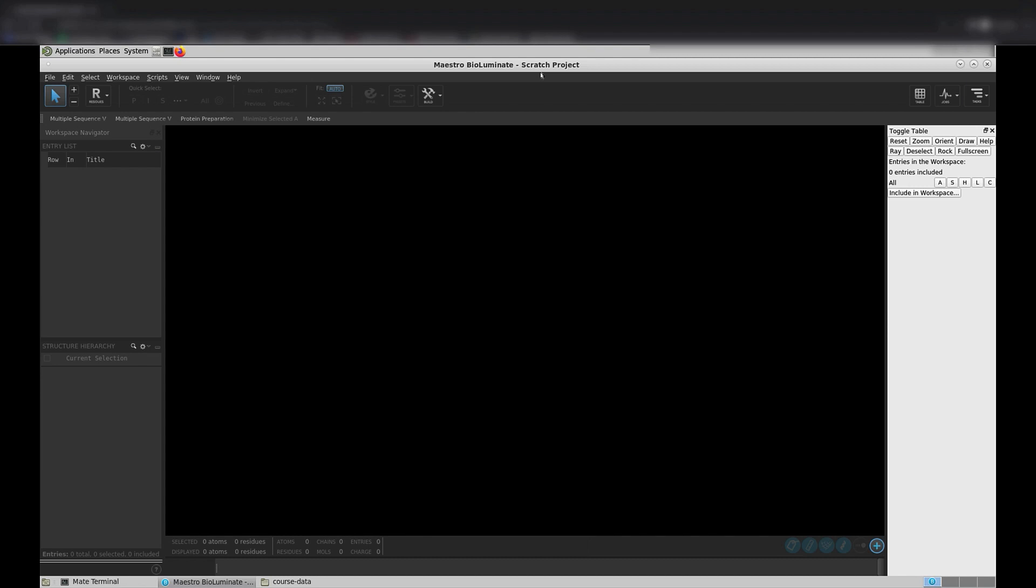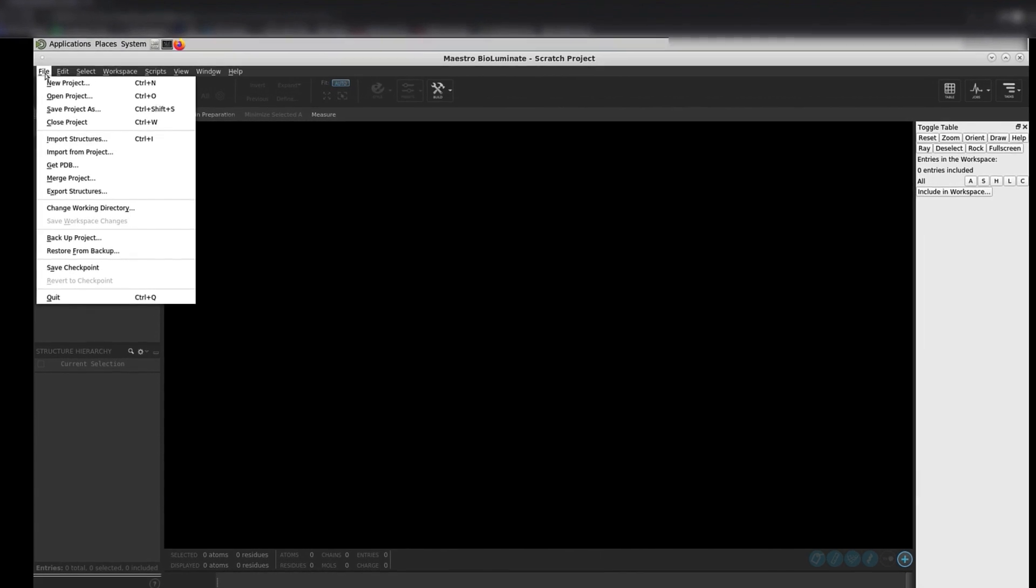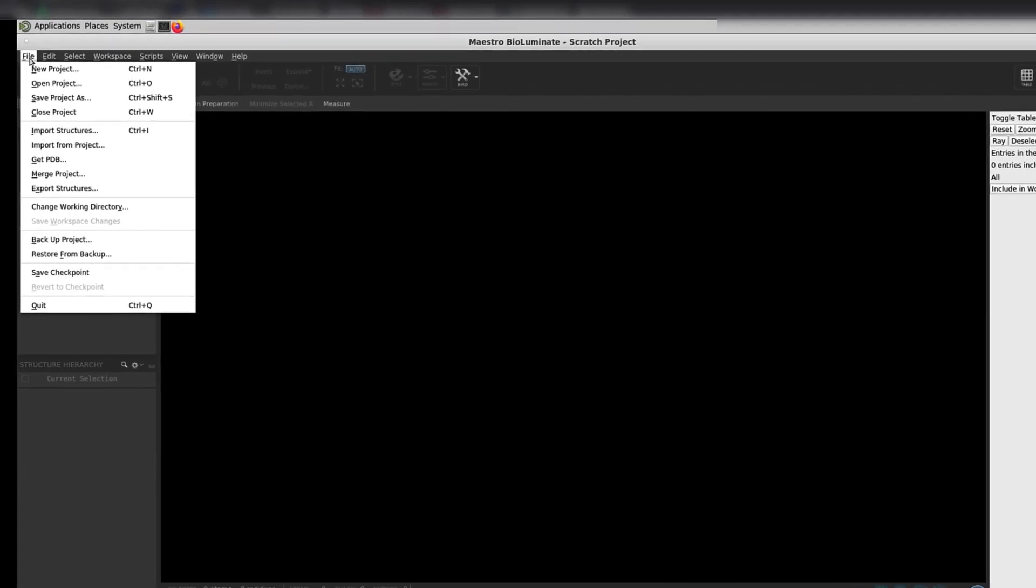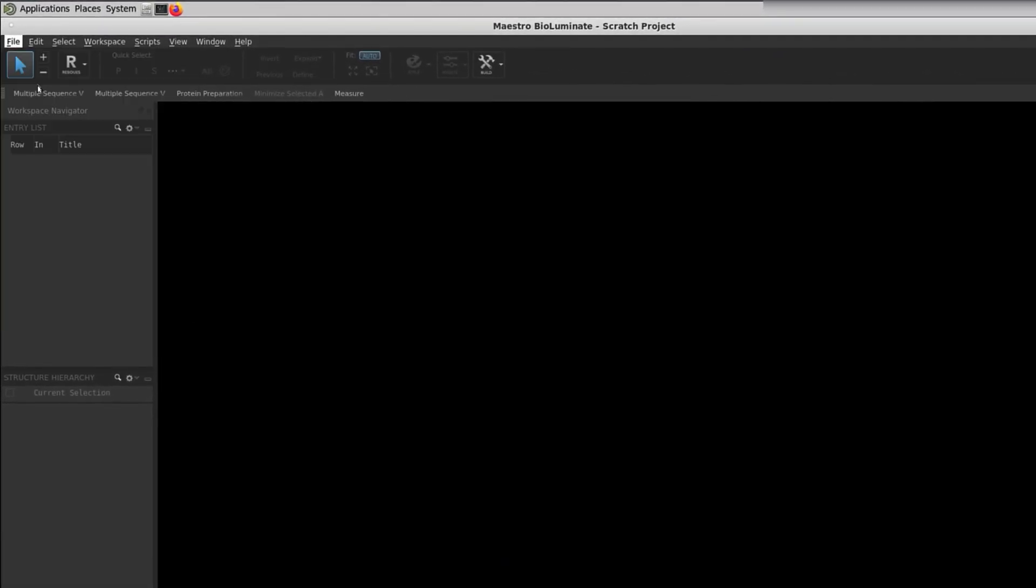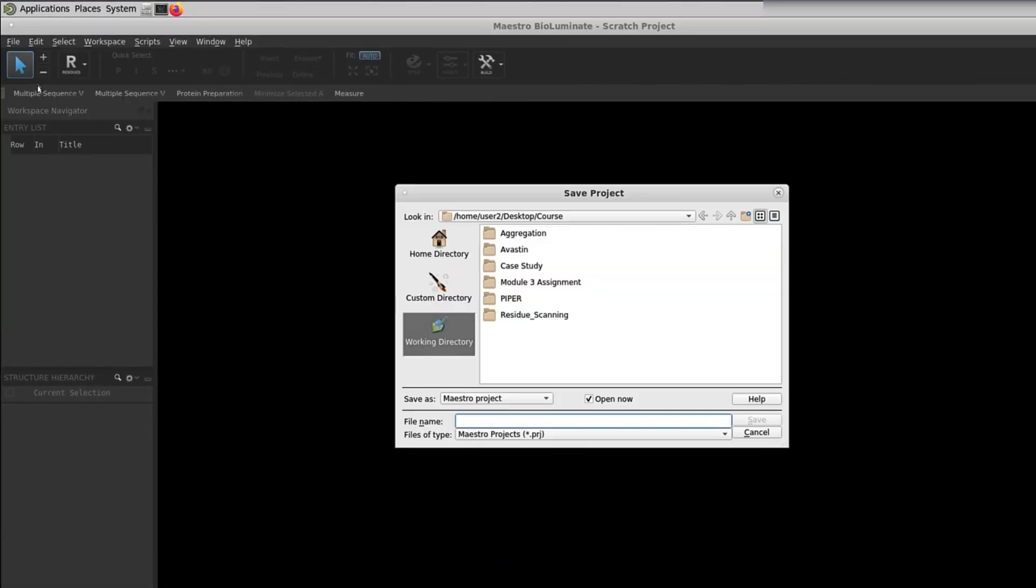To save your BioLuminate session as a project, come up to File, and choose Save Project As. We will save the project as BioLuminate underscore intro, and click Save.